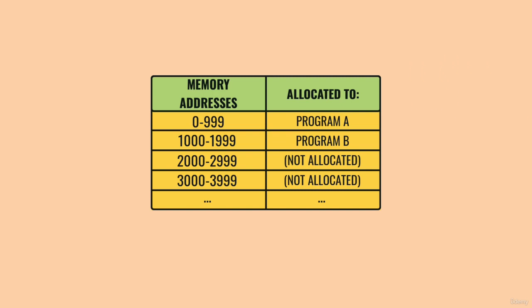If a program asks for more memory, the operating system decides if it can grant that request, and if so, what memory block to allocate next. This flexibility is great but introduces a quirk.